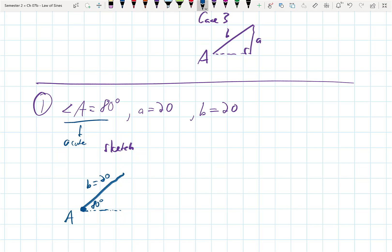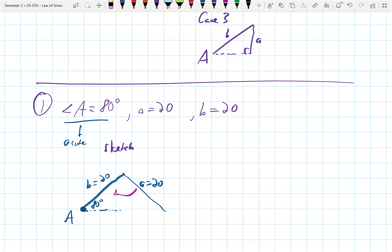Would you agree that the only way this can possibly happen is if it's isosceles, where a equals 20? There's no other way for that triangle to close. If it swung left and went the other way, it would form right up with that previous line segment — it wouldn't be a triangle. This is something we can suspect and then work through to see if the math confirms it.